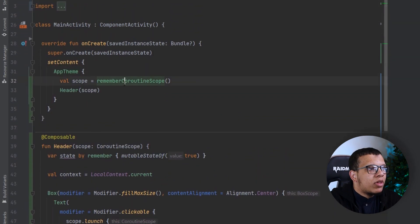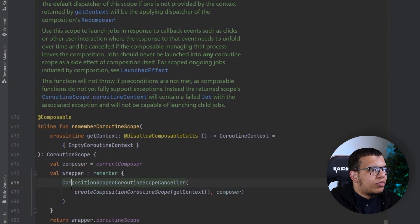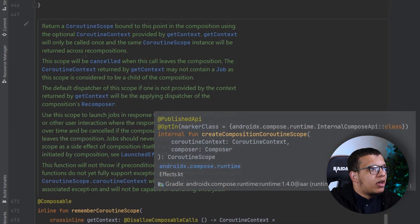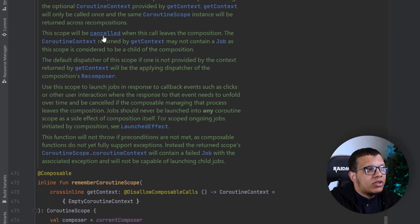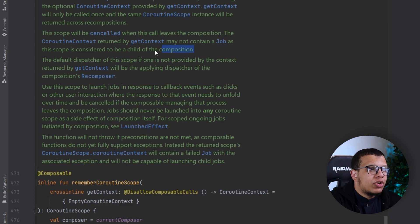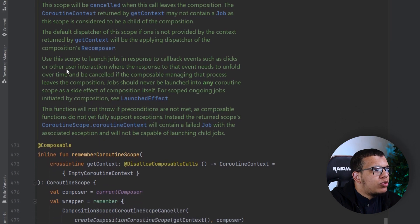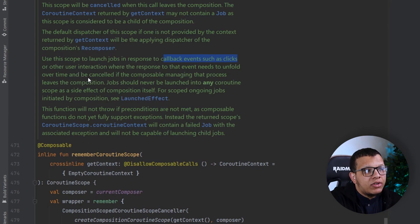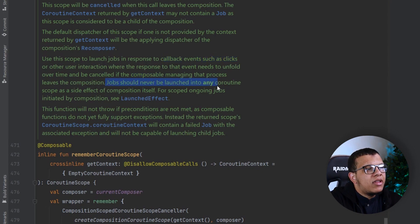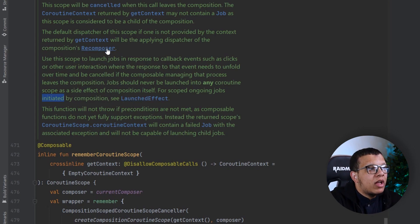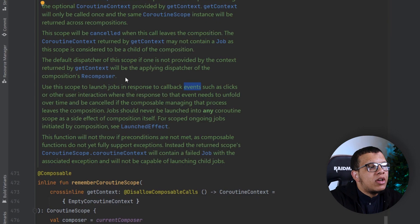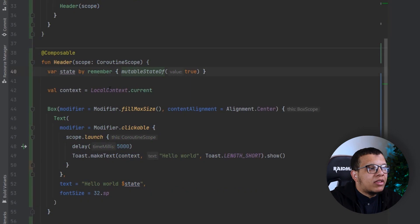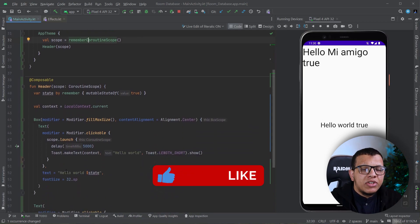Just keep that in mind. That's it about the simple thing about remember coroutine scope which is a powerful thing. If we go here to the documentation, it returns a coroutine scope bound to this point in the composition and it will be cancelled when this leaves composition. The coroutine context may not contain a job as the scope is considered a child of composition. Use the scope to launch jobs in response to callback events, clicks or other user interaction where response that event needs to unfold over time. This is different from launch effect because launch effect you can use it when you initialize, when you start the composition or the composable. But this one you can use it whenever you have a response to an event, wherever you have an event click, user interaction. This is pretty simple one to use and a really good tool in your toolbox.